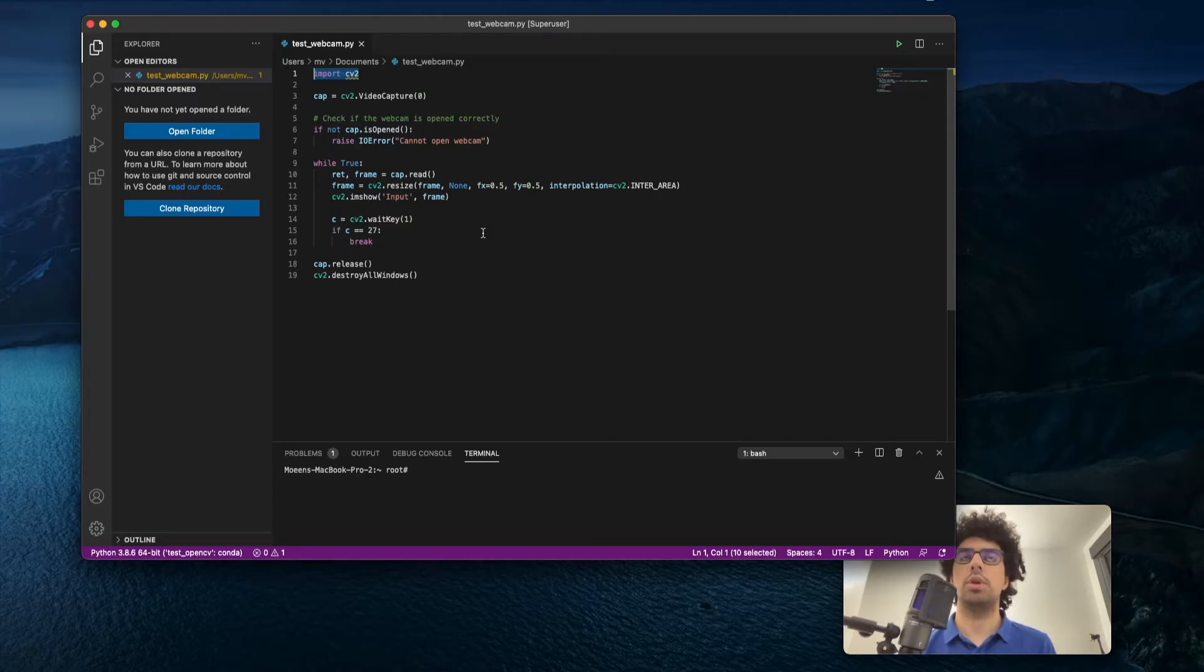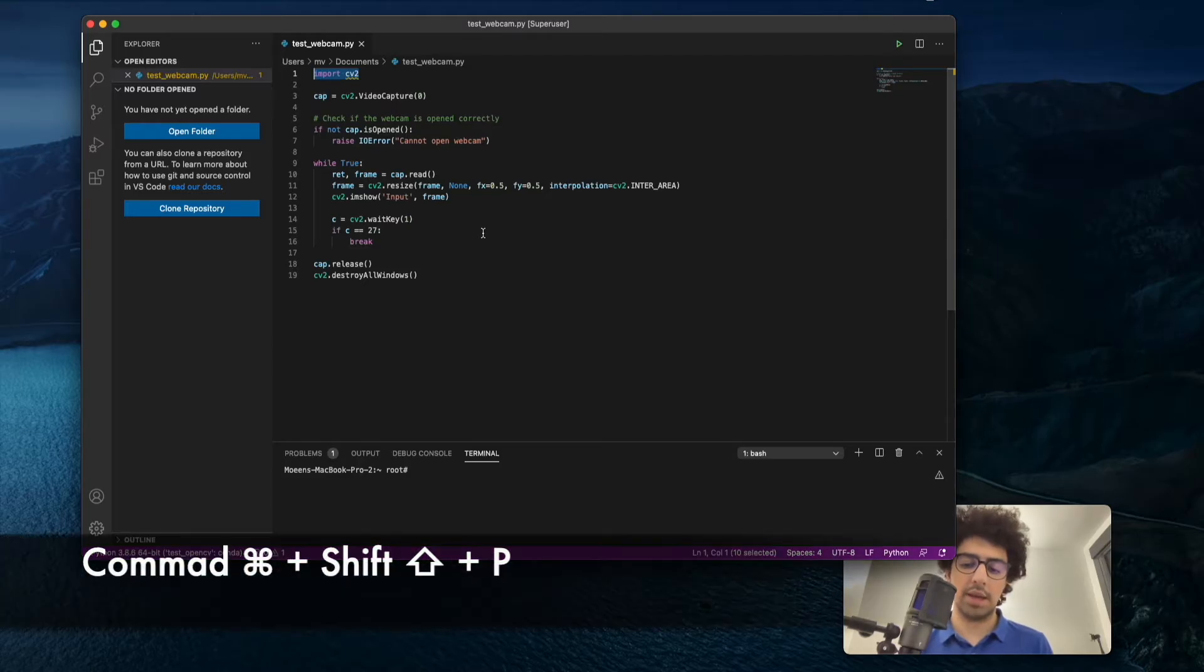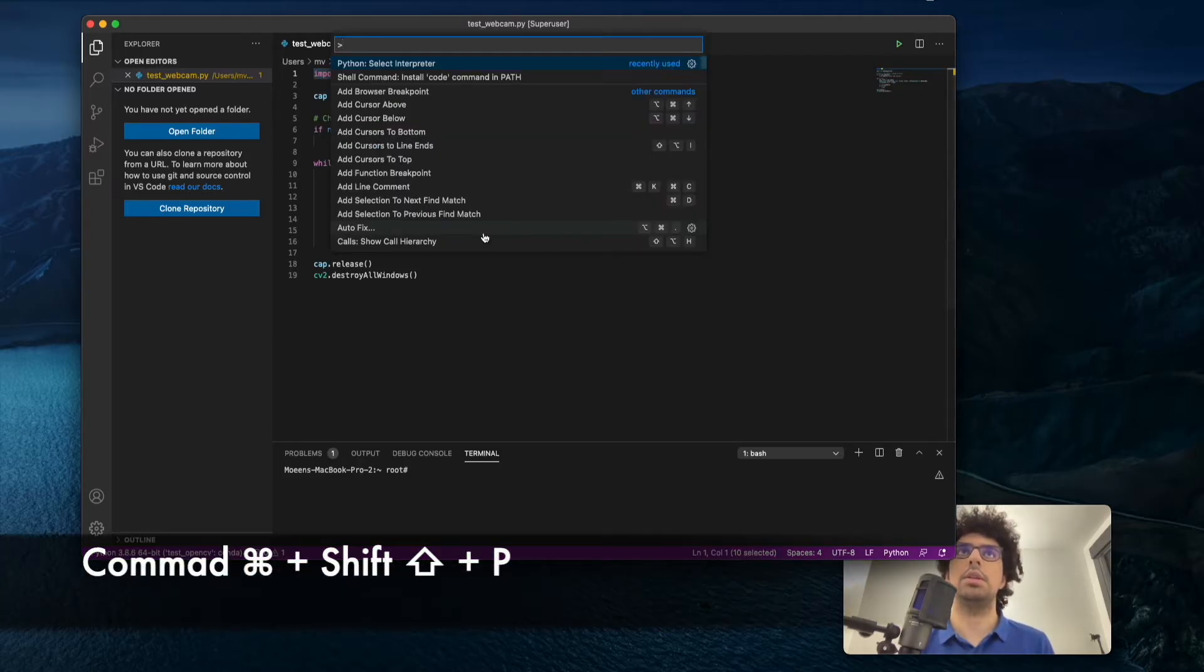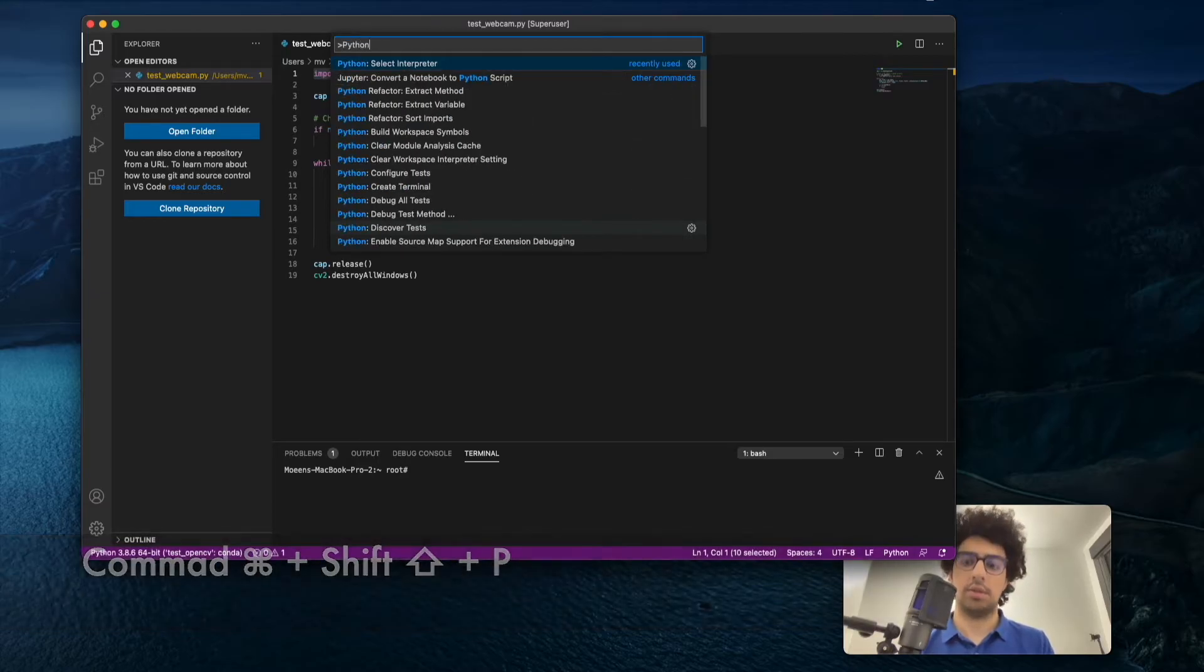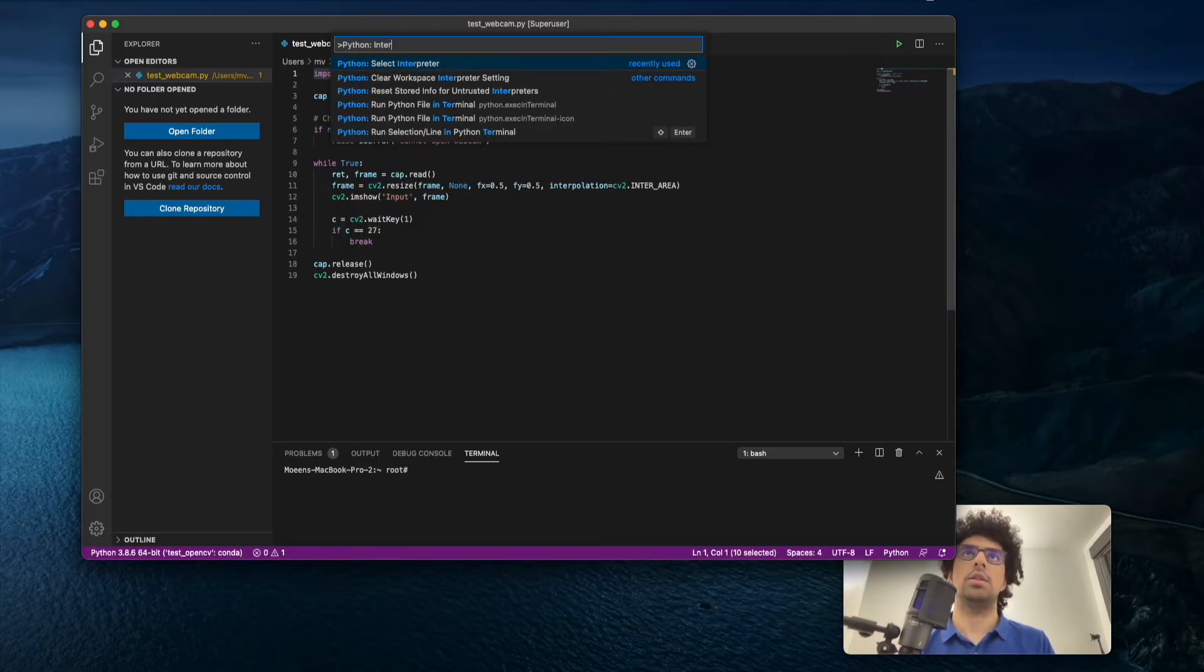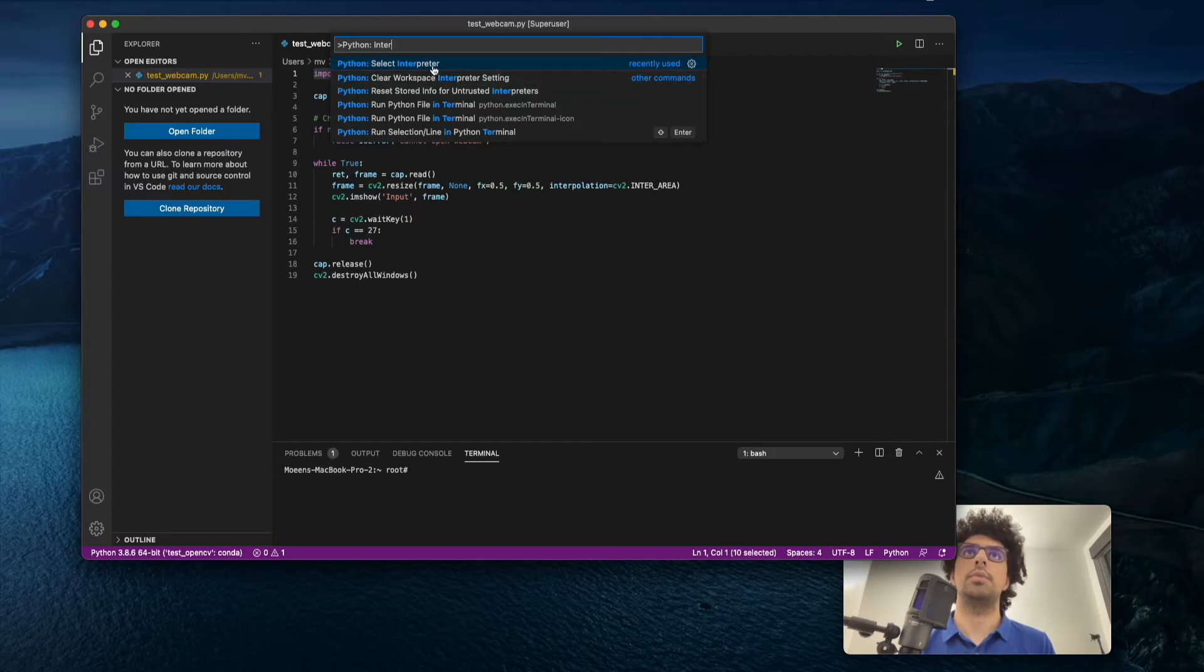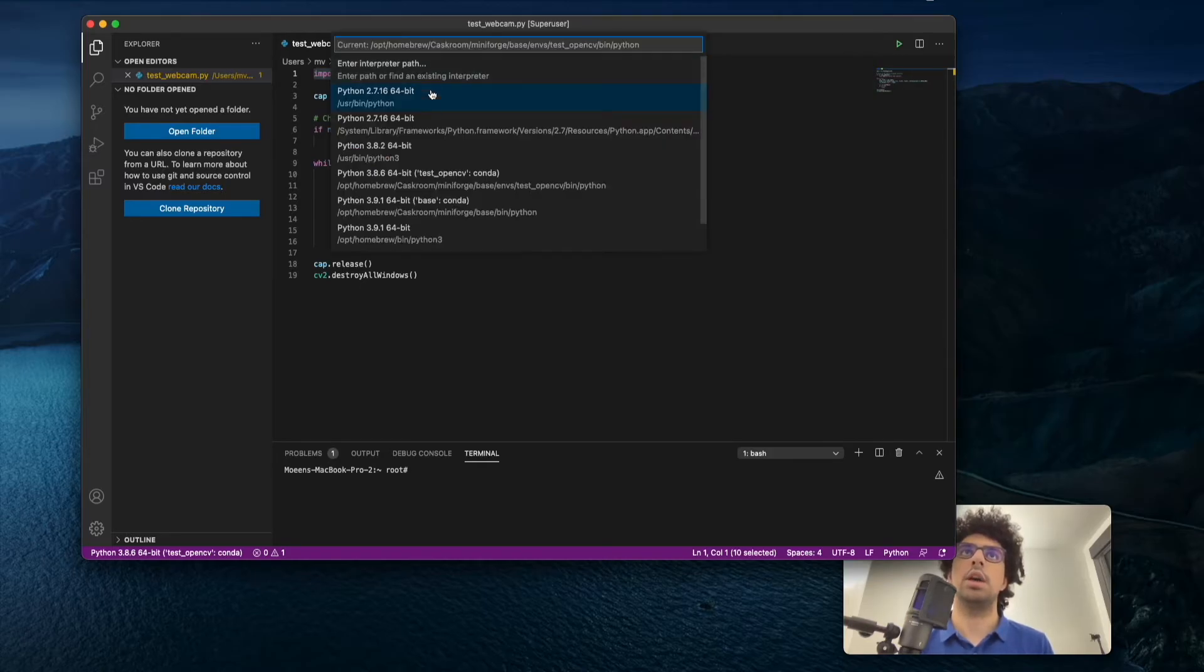To run your code, you have to select your Python interpreter. To do that, press Command Shift P, then type Python interpreter and click on this.